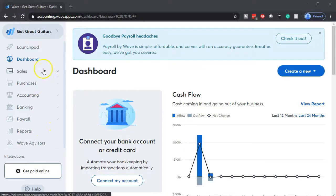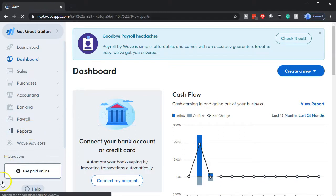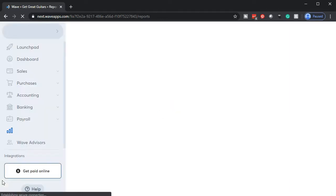Here we are in our Get Great Guitars dashboard. We're going to go down to the reports below, opening up our financial statements — the balance sheet and income statement.